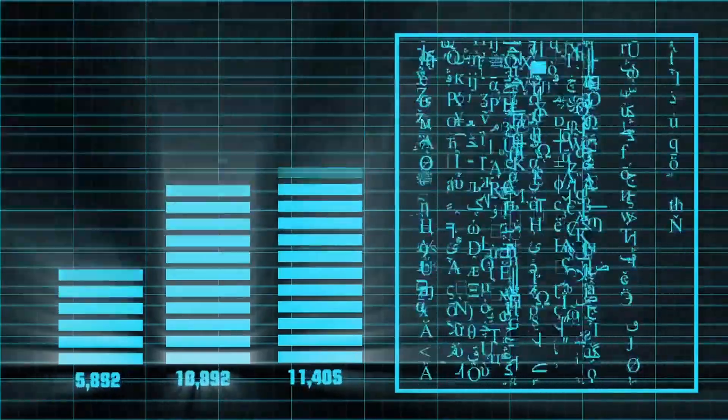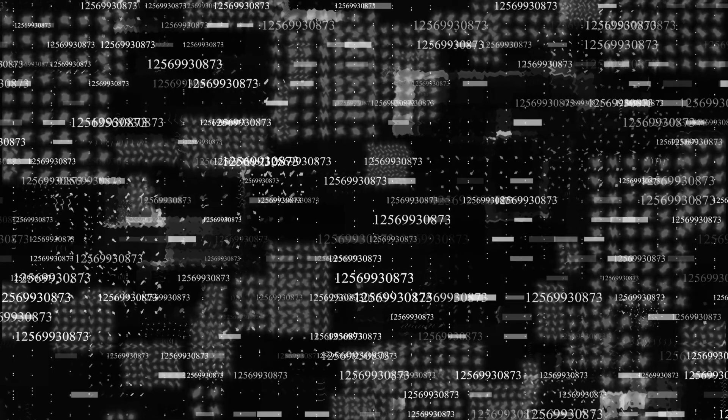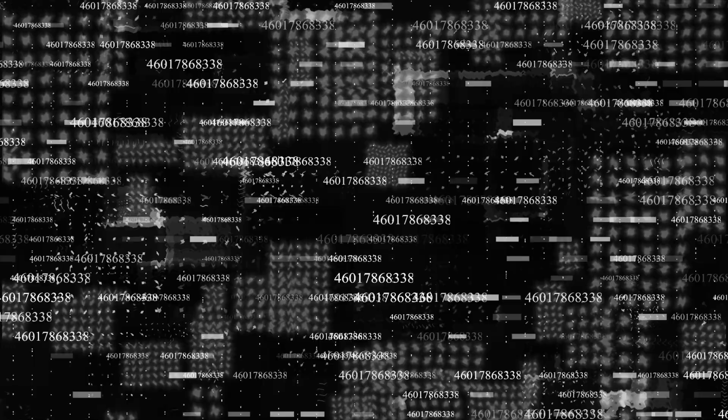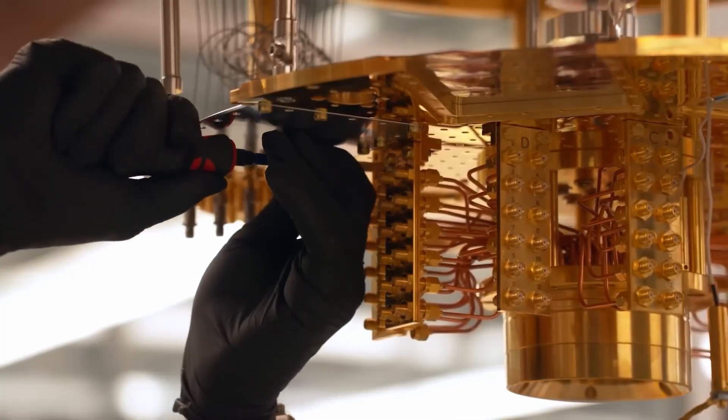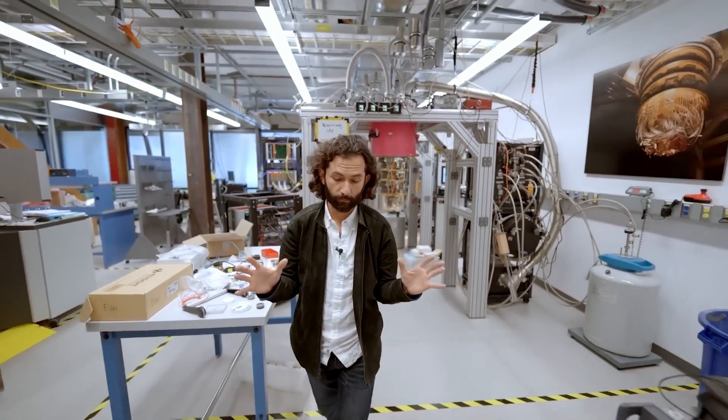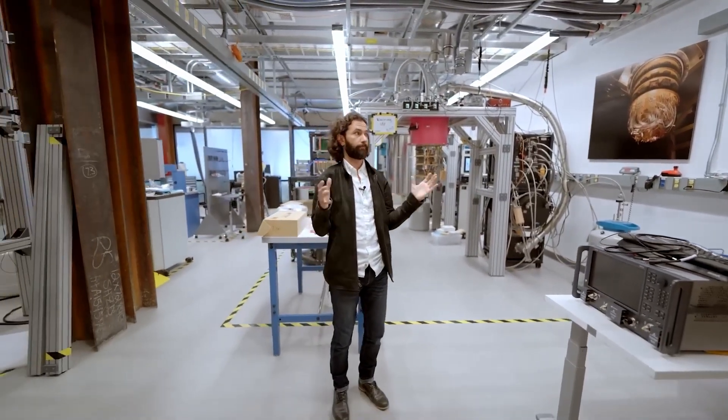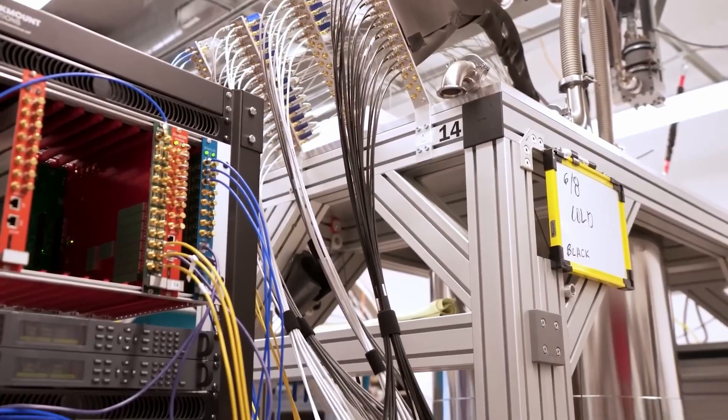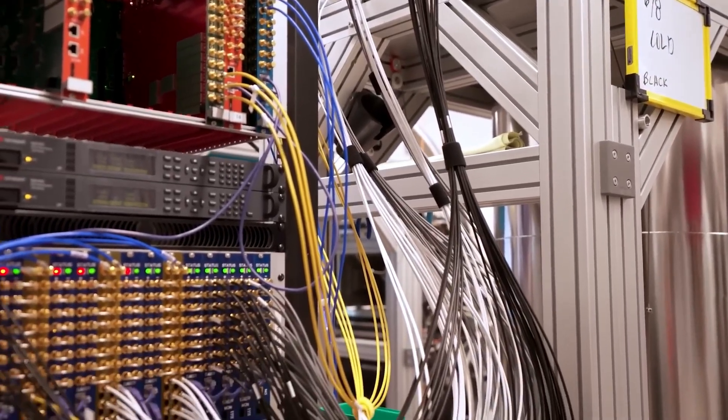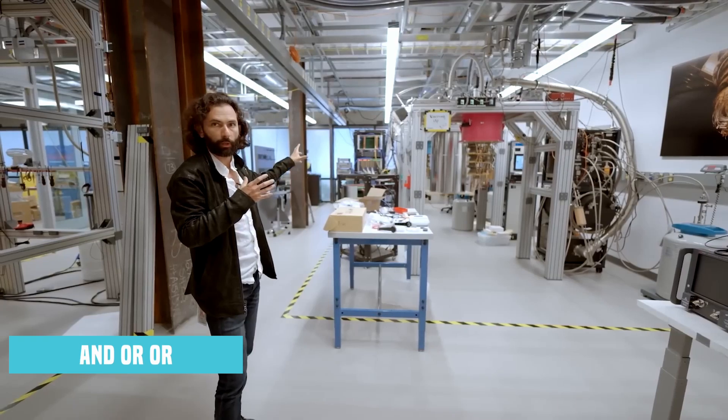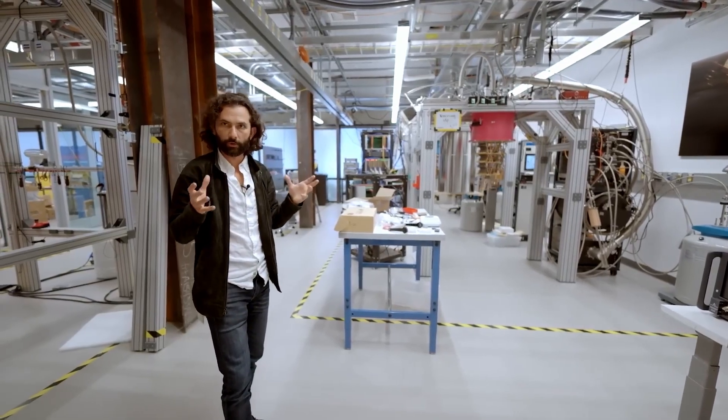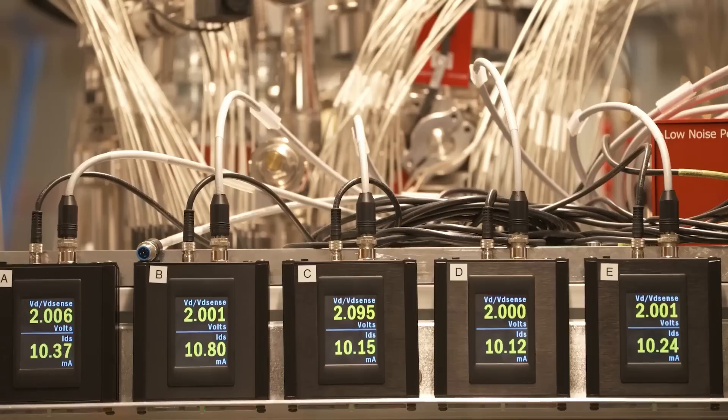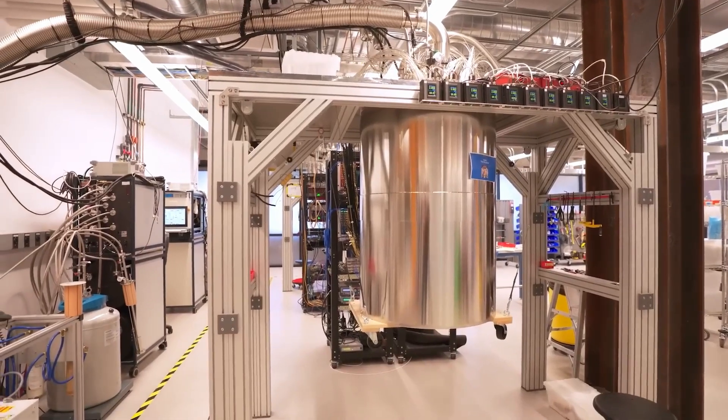Quantum computers, on the other hand, use qubits. And thanks to superposition, a qubit can be both zero and one at the same time. This means quantum machines can perform multiple calculations simultaneously. It's not just fast, it's parallel thinking on steroids. Another game changer? Quantum logic doesn't follow the usual rules. Classical systems use logical gates like AND or OR. Quantum systems introduce weird gates like Q01, which blend and manipulate probabilities.